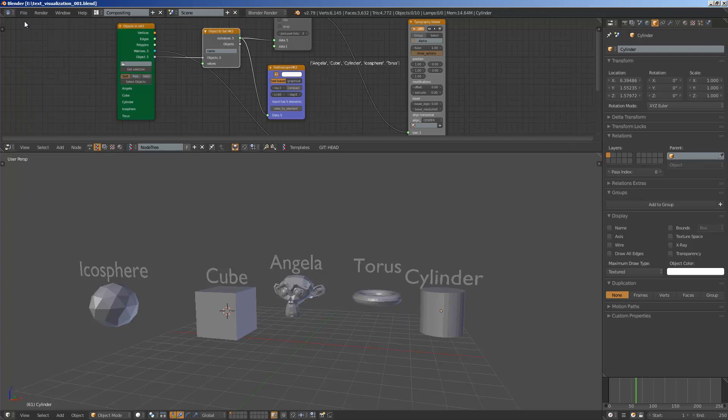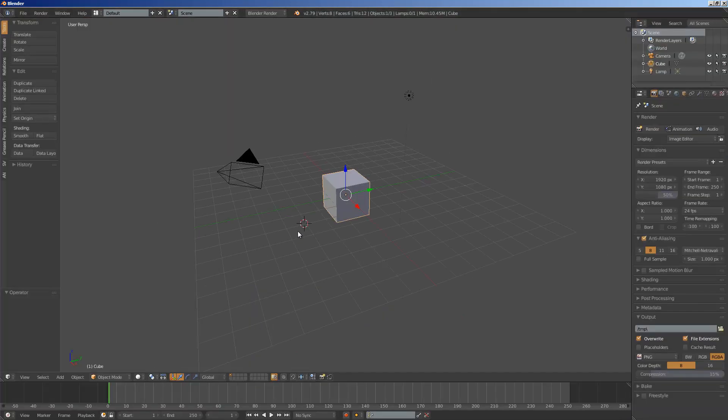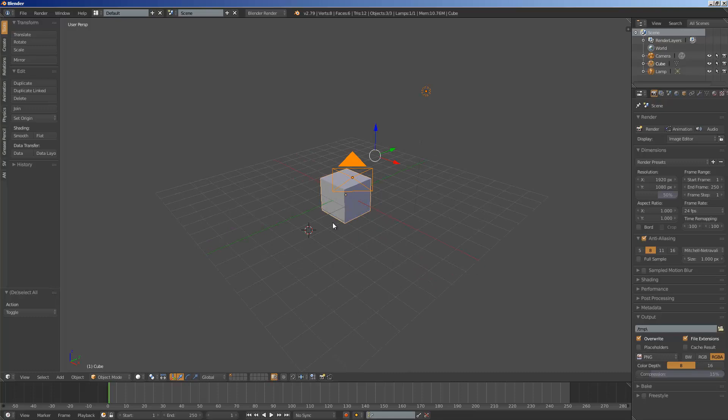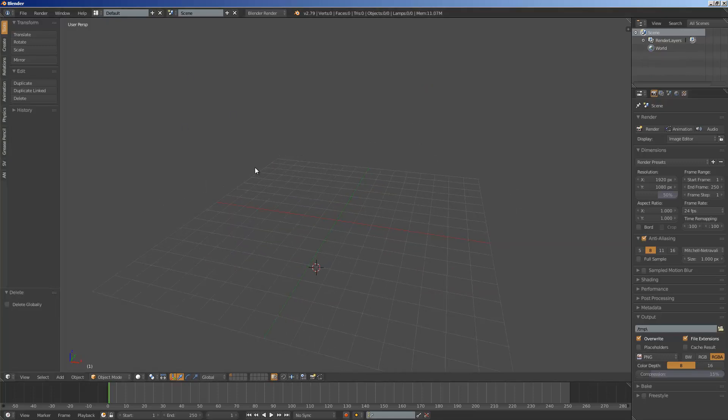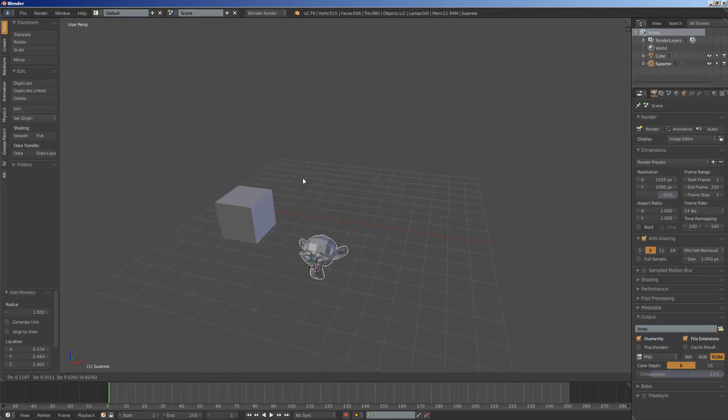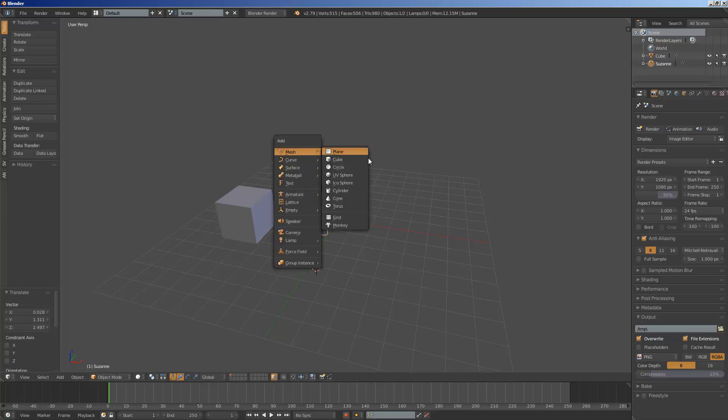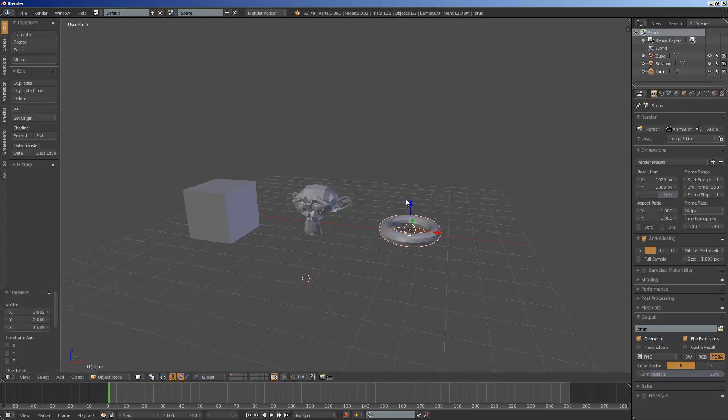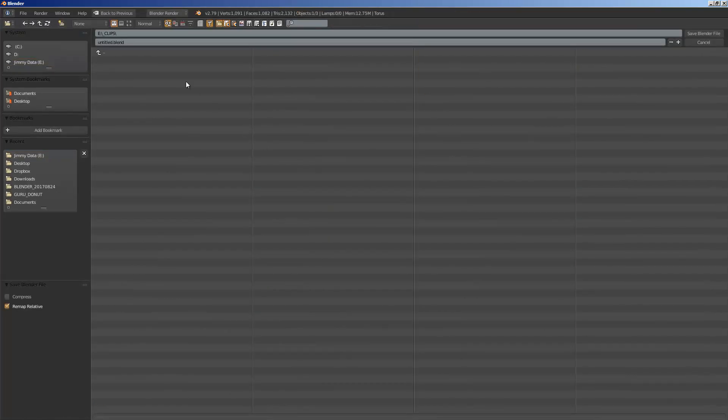I'm going to save this and start with a new empty blend. So I'm going to delete everything and I will create a bunch of objects: default cube, monkey, torus, just three objects for now.